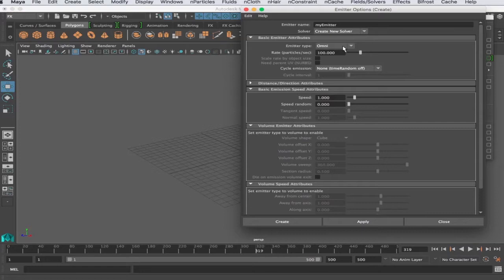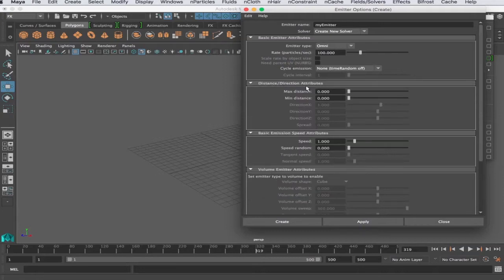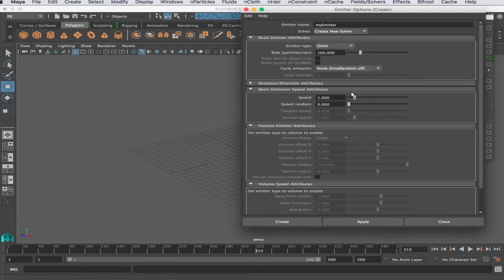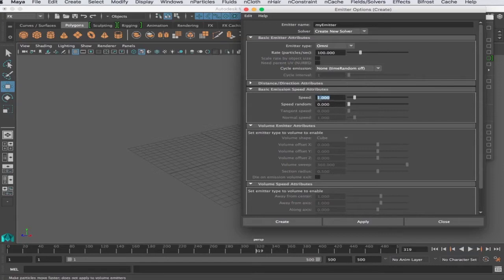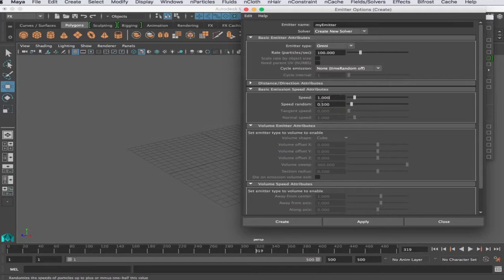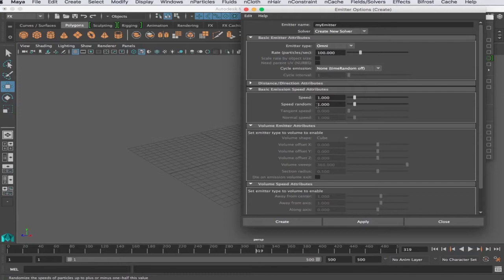The emitter type - there's omni which would be omnidirectional. A single point would spit out particles in all directions. This is the rate, how many particles per second. You have max and min distance, the speed at which it spits it out, and the speed random. If the speed is 1 and I put a random value 0.5, that's saying the speed may be 1 plus 0.5 or 1 minus 0.5, so it makes a range of 0.5 to 1.5.